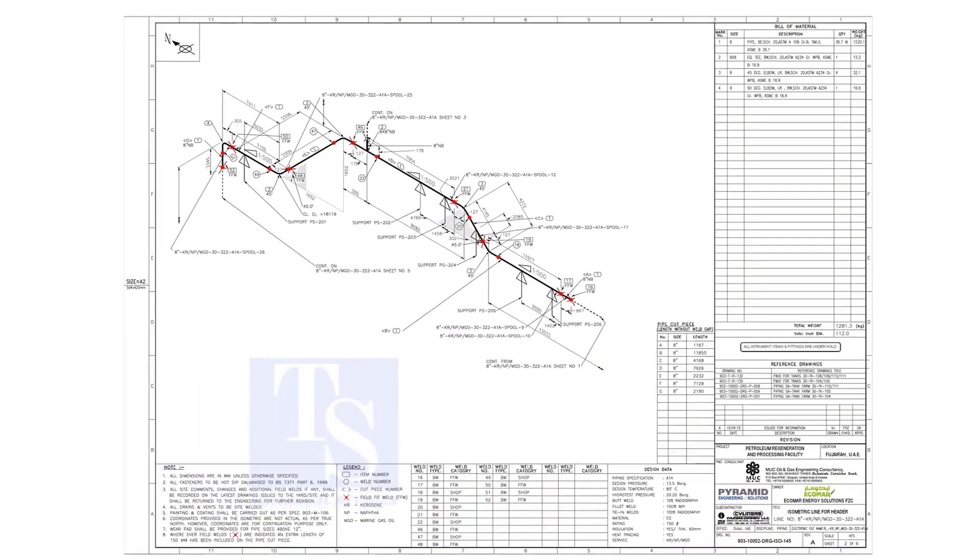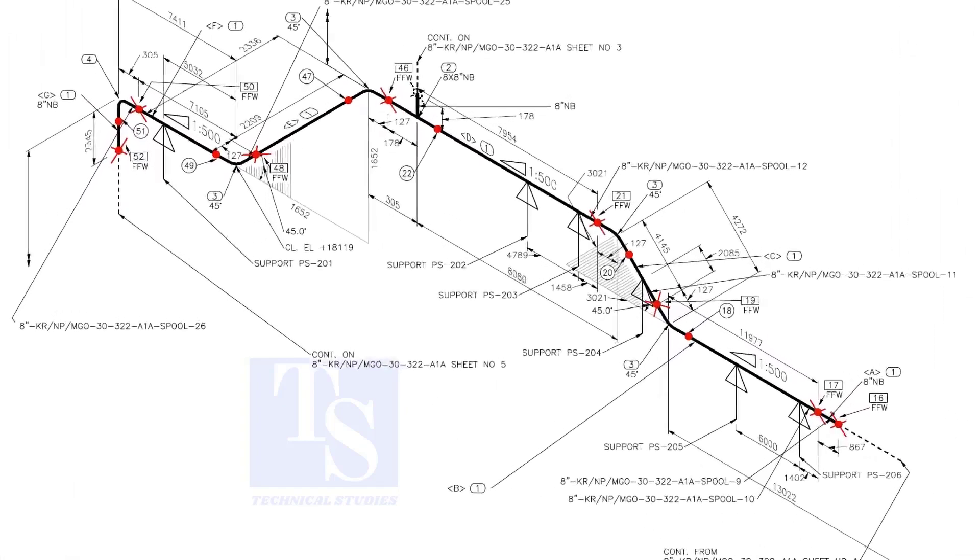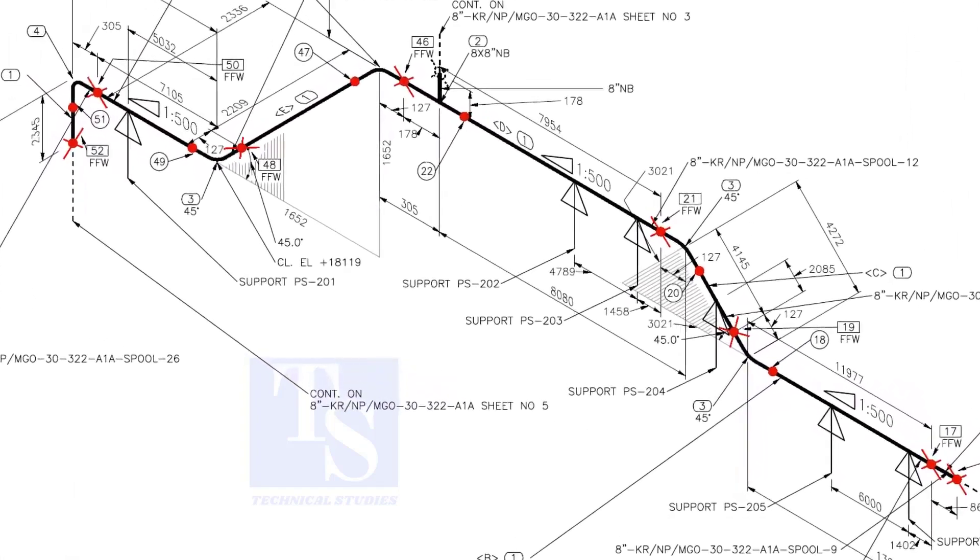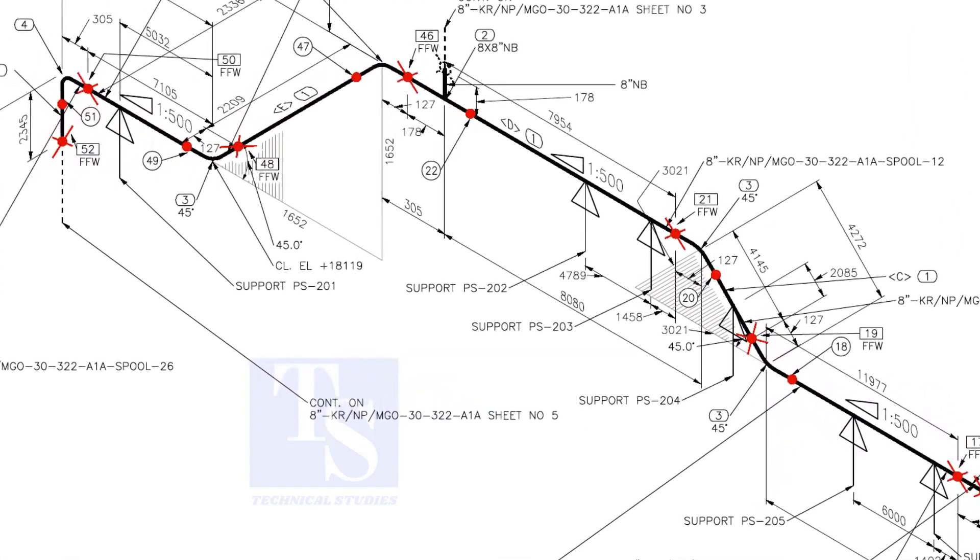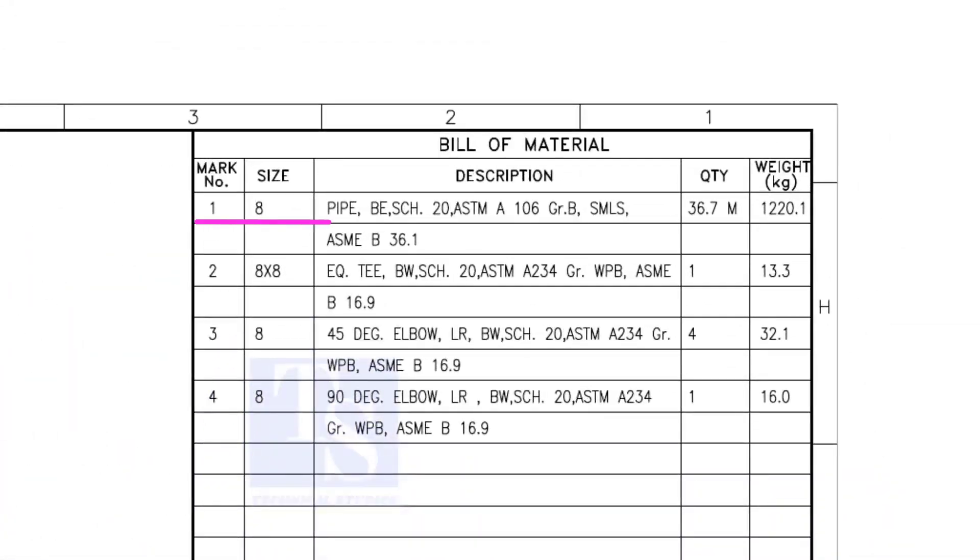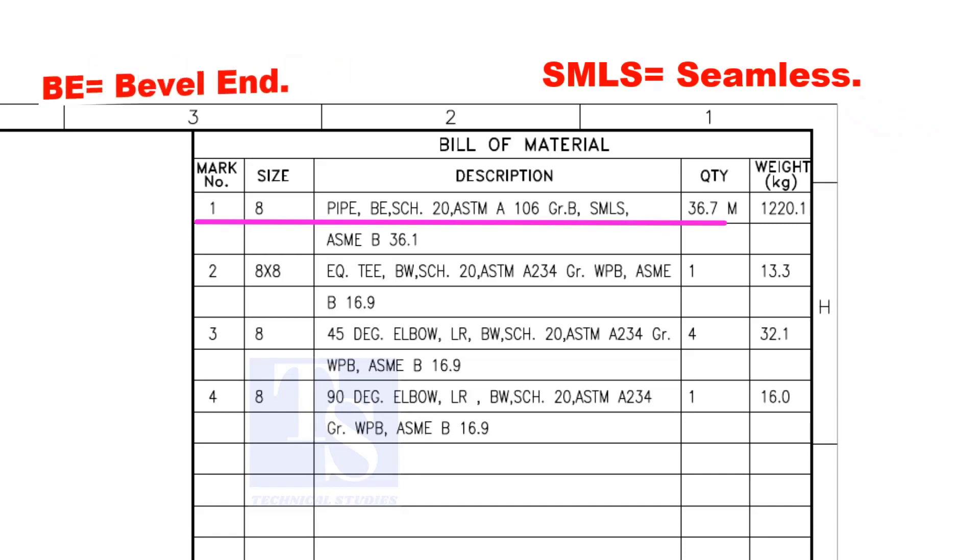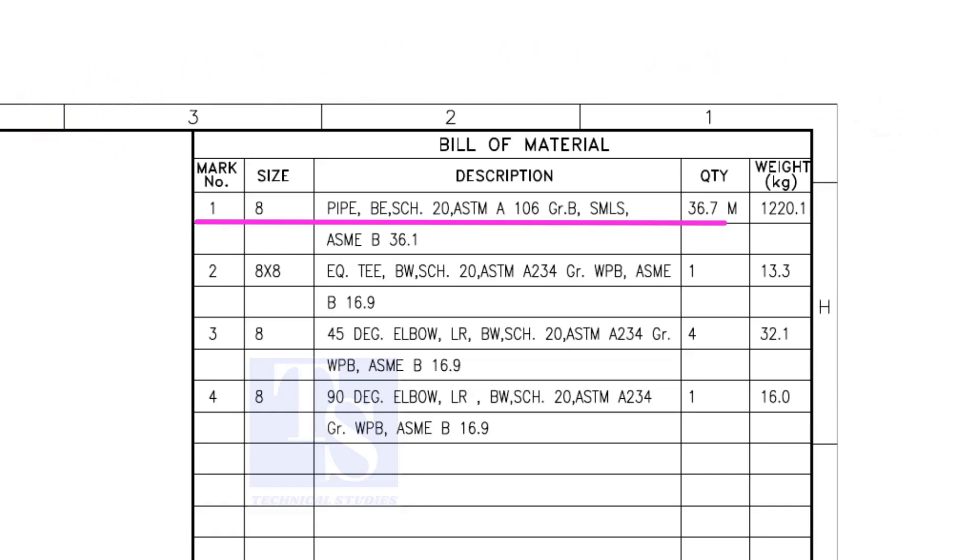Let us have some basic idea of the drawing. Item number 1 is 8-inch pipe, BE is bevel end, Schedule 20, SMLS stands for Seamless. Item number 2 is an equal T, bevel end, schedule 20.